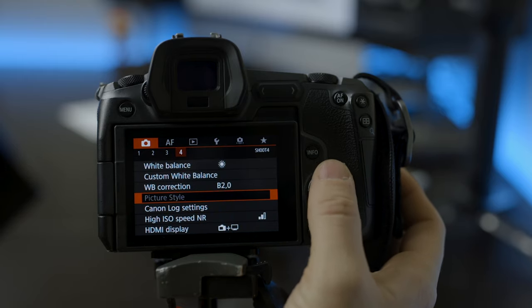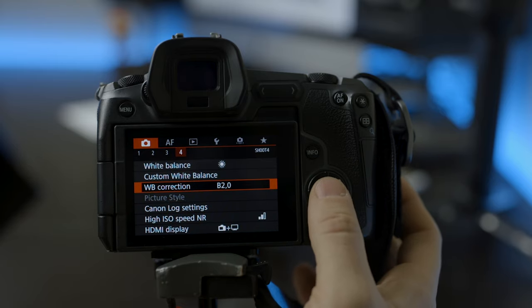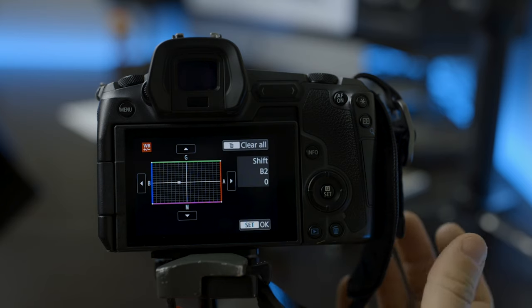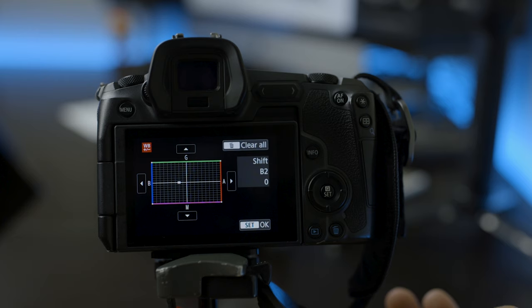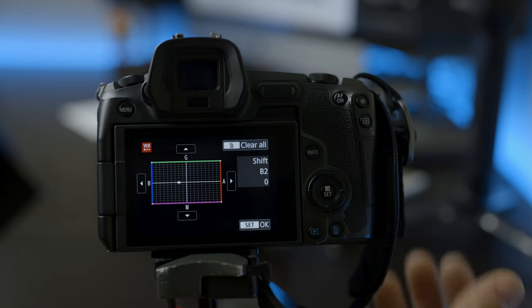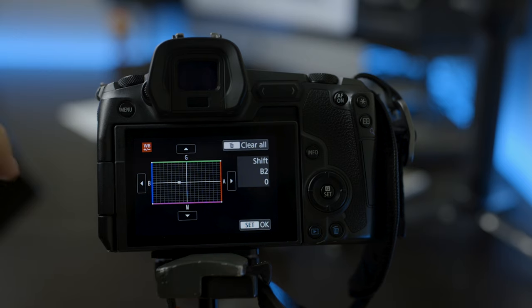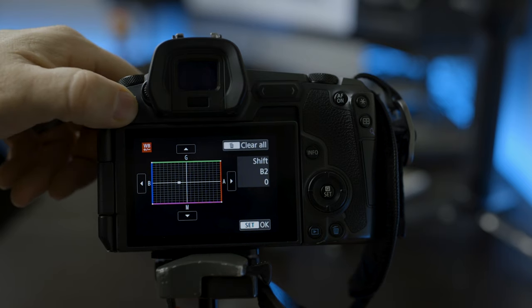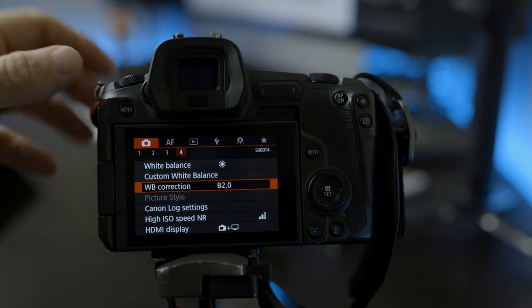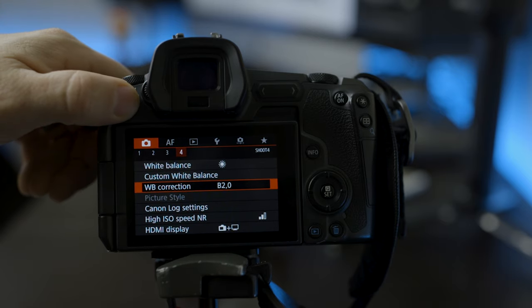A quick note here in this menu, I also did white balance correction. I always have it on B2. I've just noticed that if you move it a little bit more blue, it takes away some of those pinks and reds that you see in skin sometimes. Just looks a little bit more natural. That's a pro tip. Don't feel like you need to use it, but that's something that I do in all of my Canon cameras.